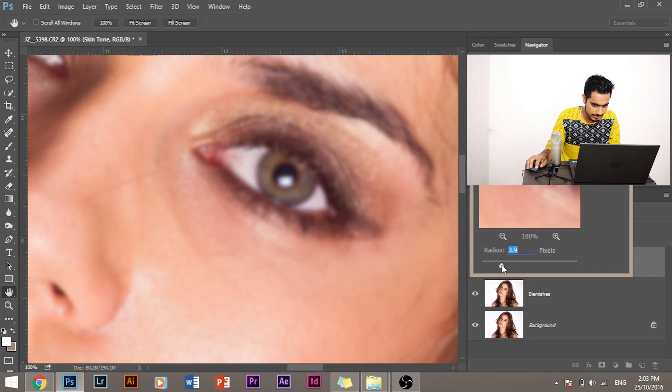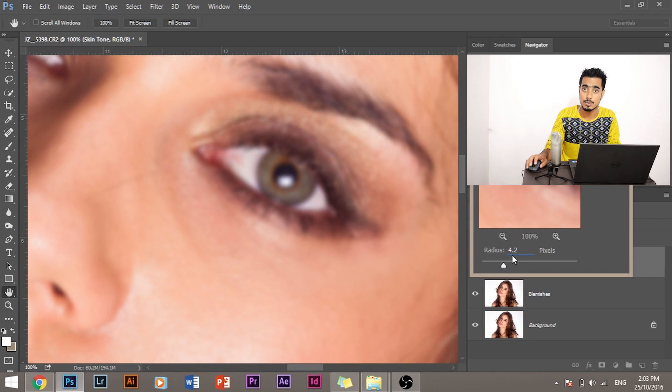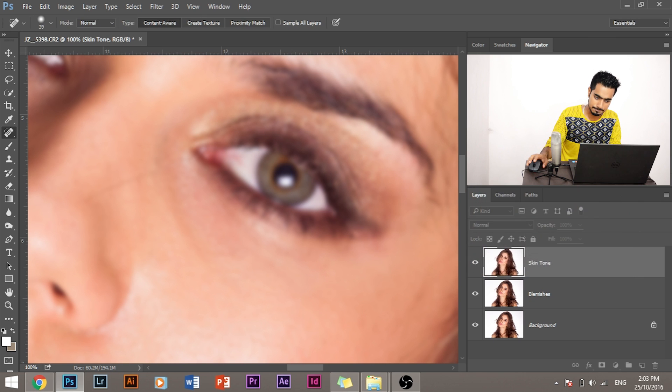So I think for this image it would be around 4.2, is working fine. Let's click OK.